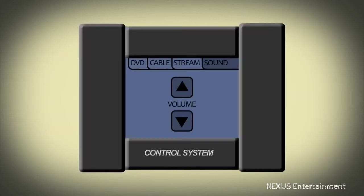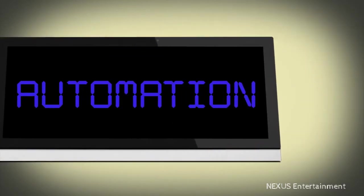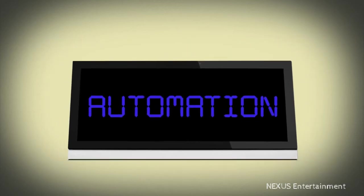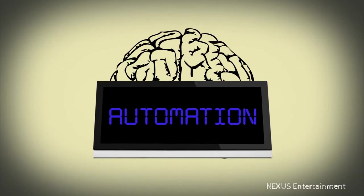But what if instead of just control, you added automation? Now, instead of a dumb device, you have an intelligent system.